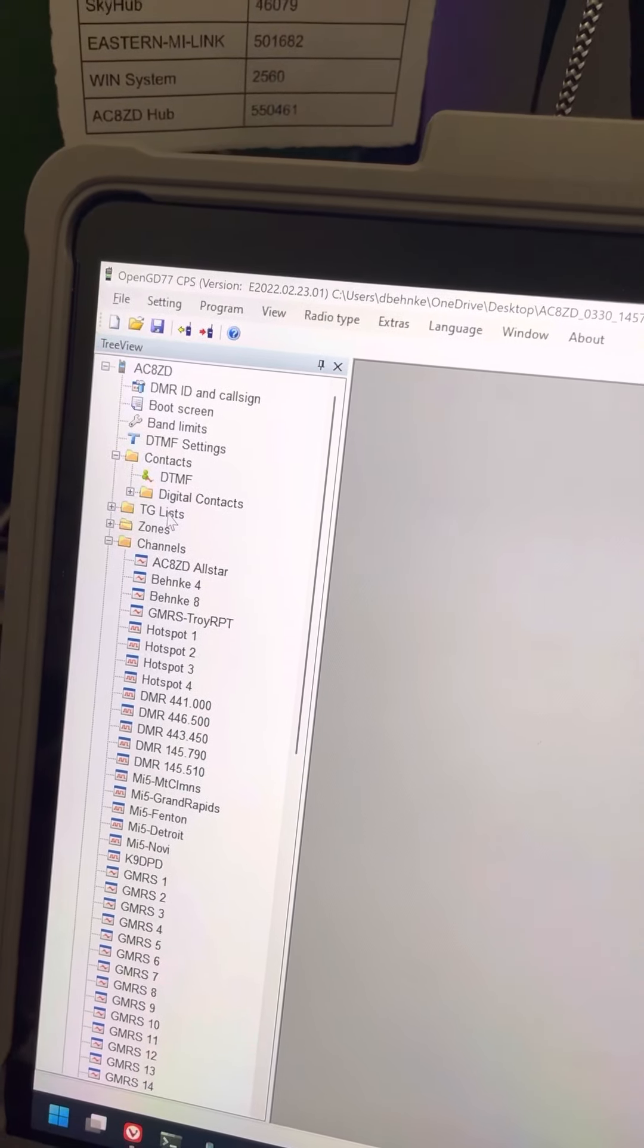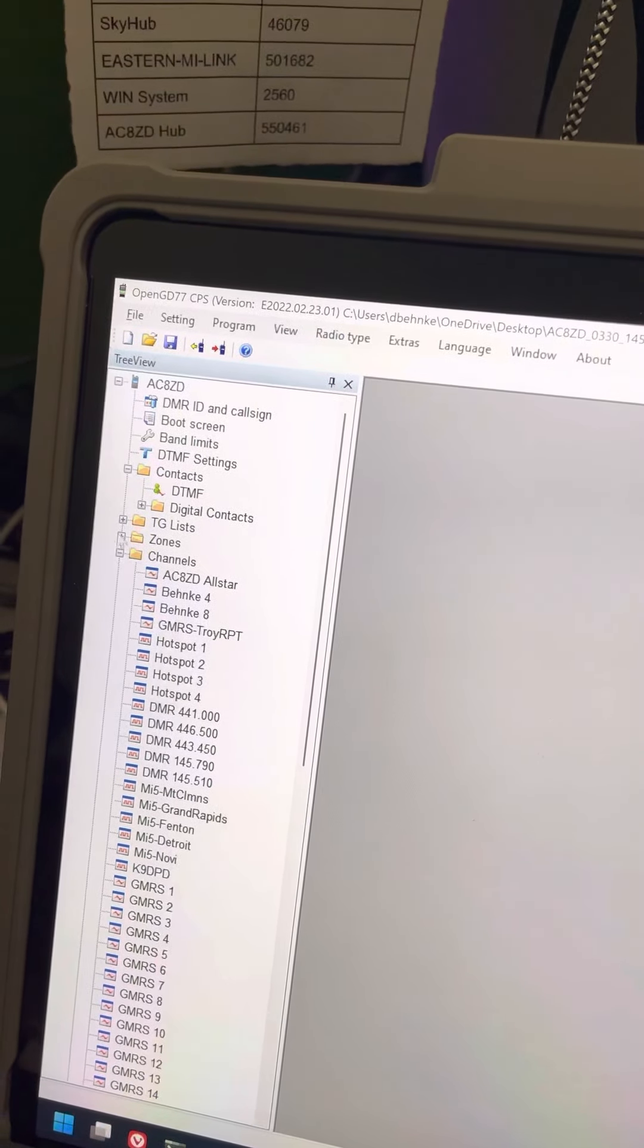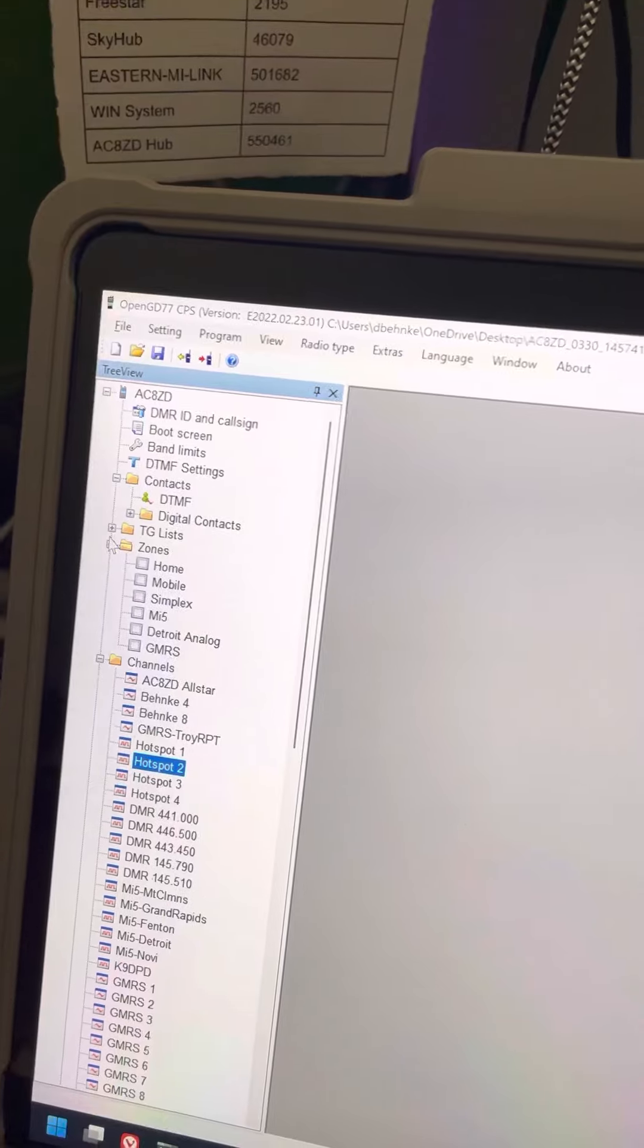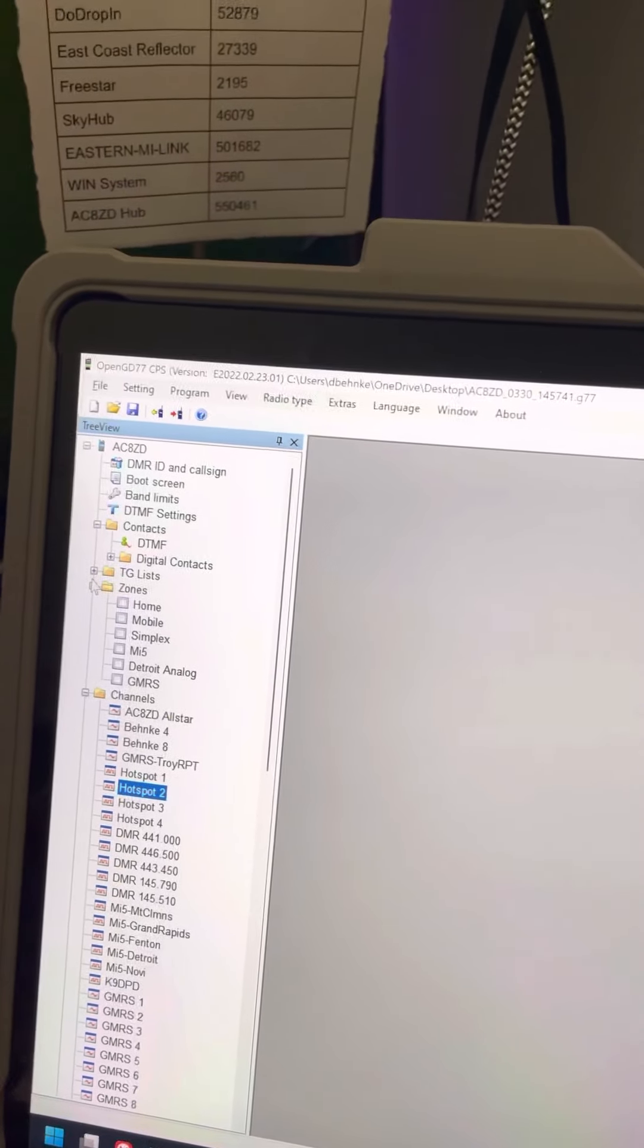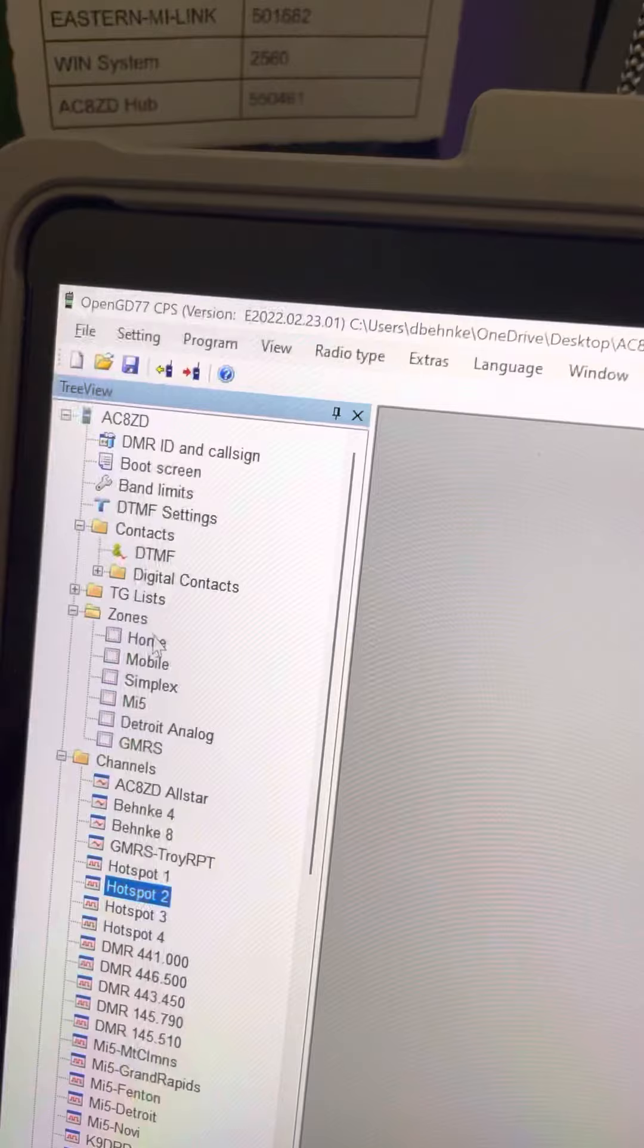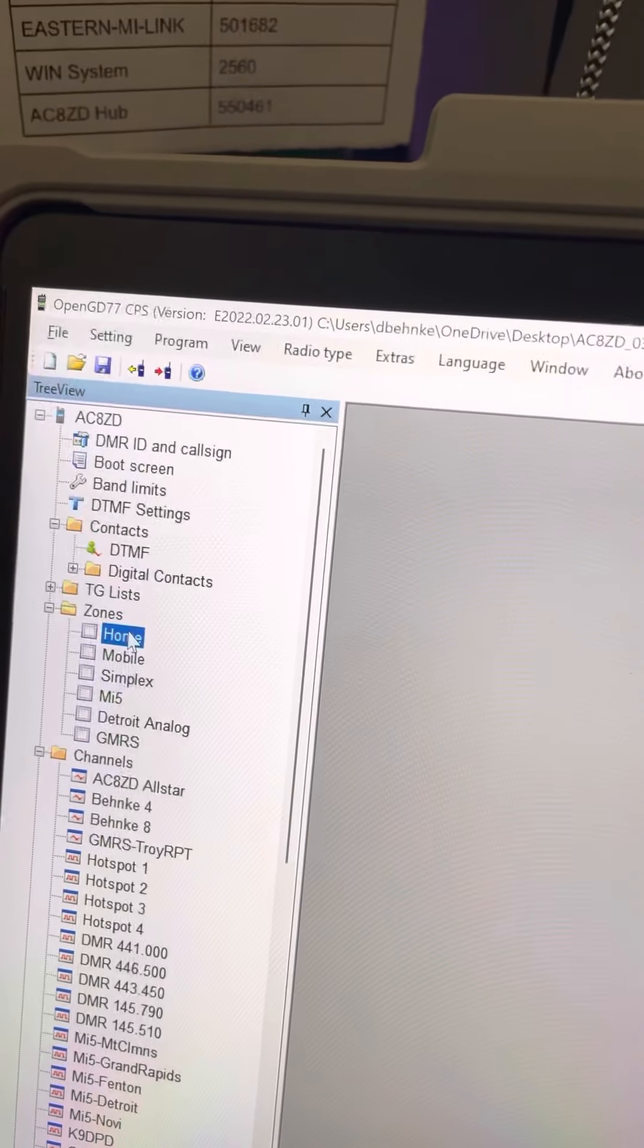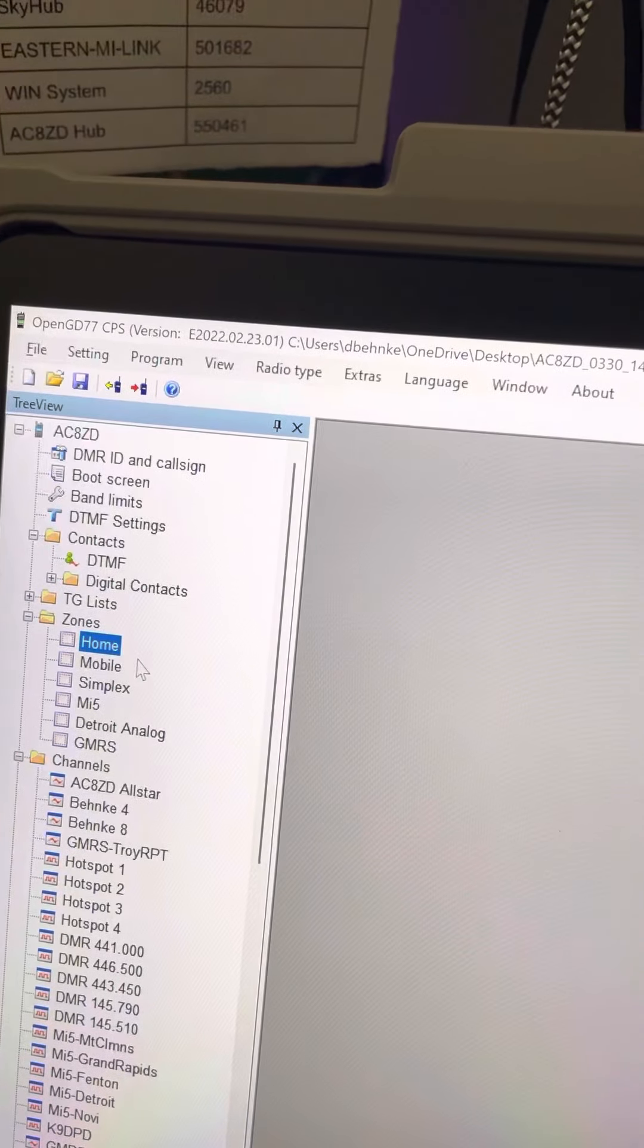So now we're going to look at zones. This is the last thing you need to do, because this is going to marry everything up. So you're going to want to have at least one zone. If you don't have any, just create one called home.